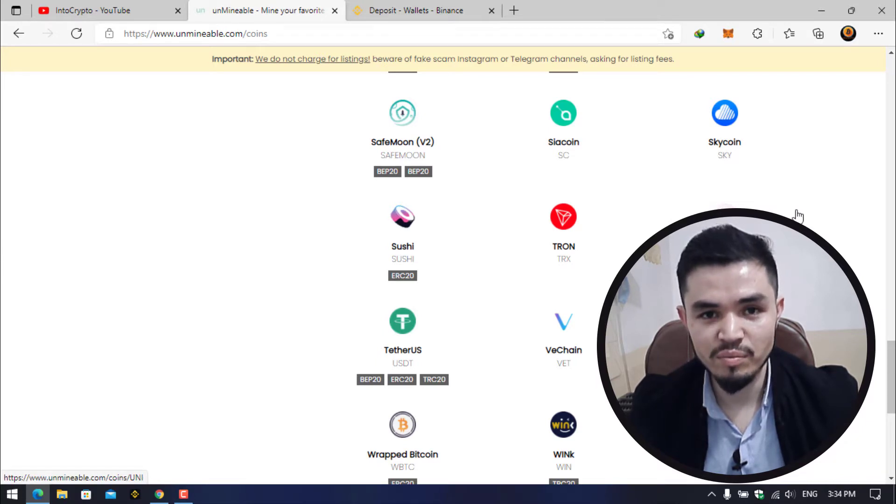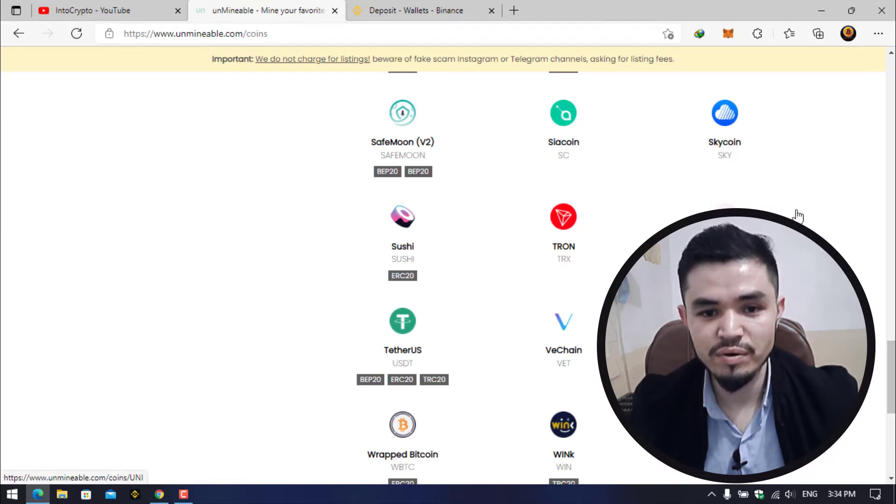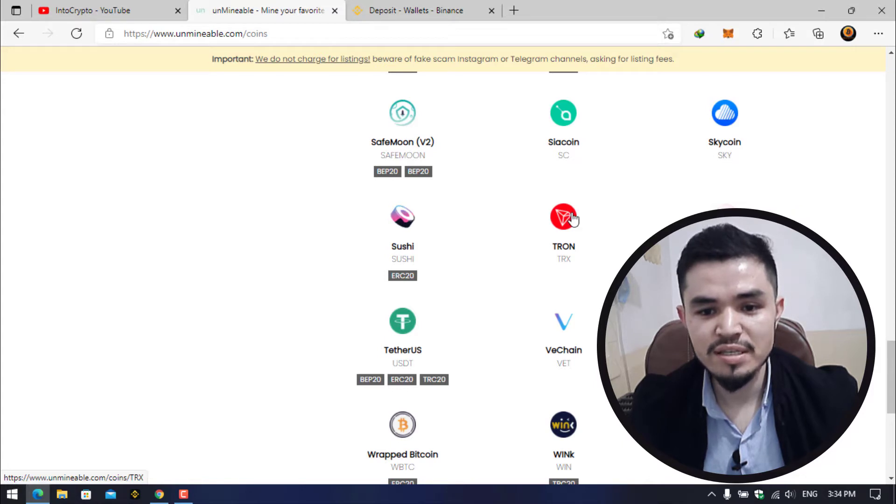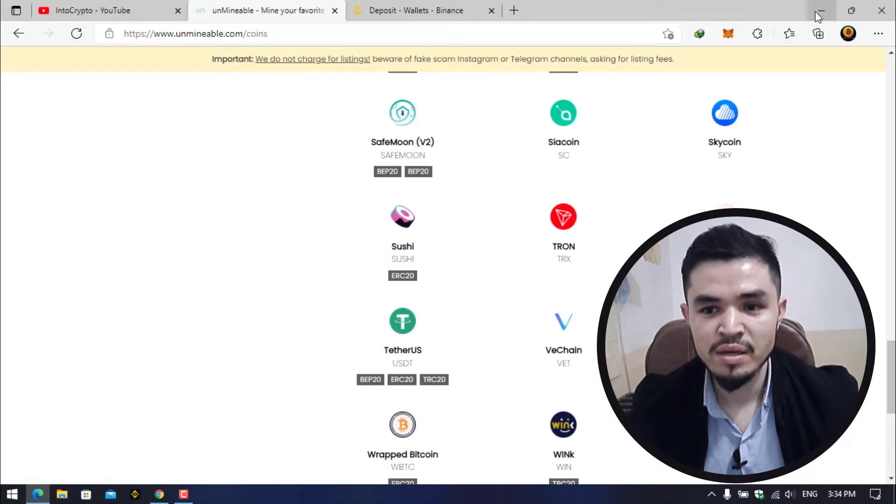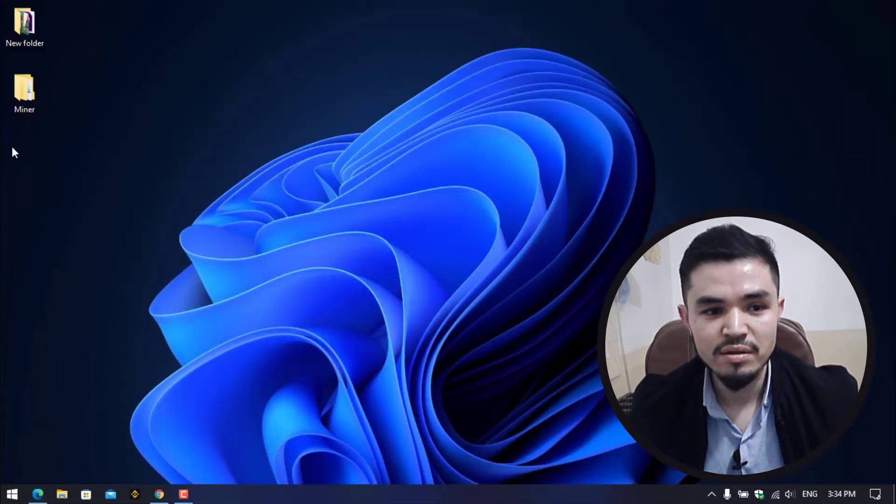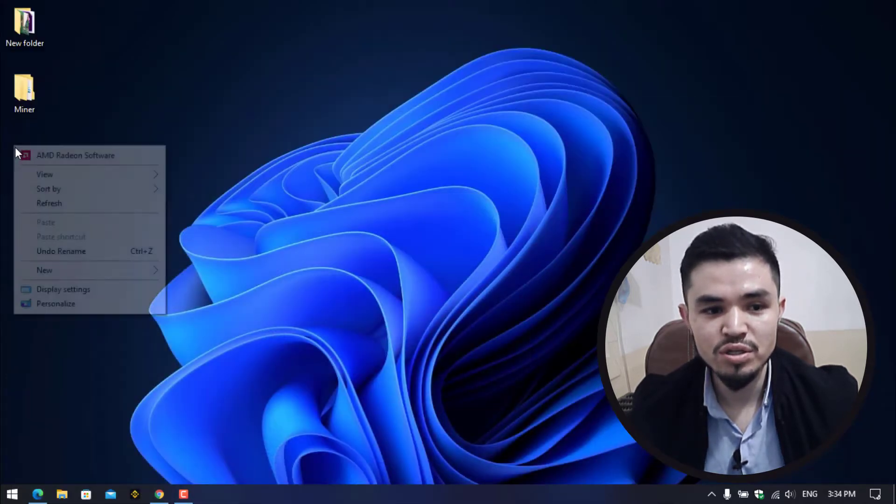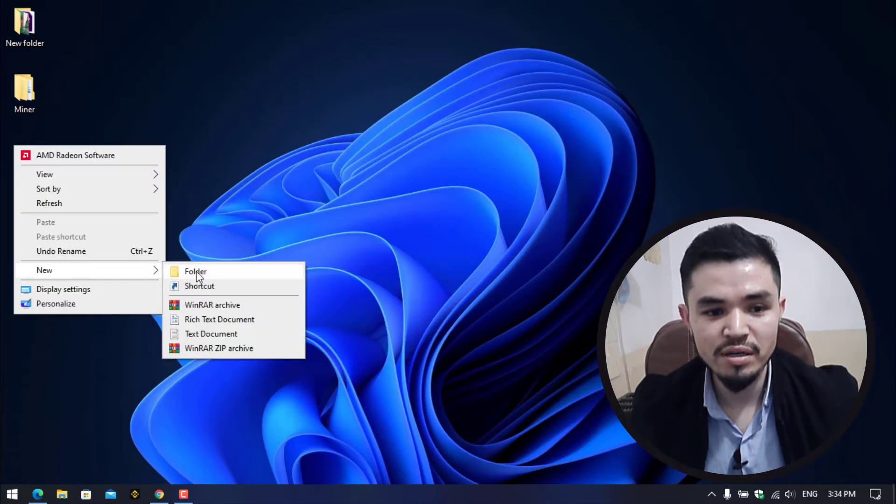Here you can see Tron. I will show you step by step how to mine Tron on your Windows operating system.